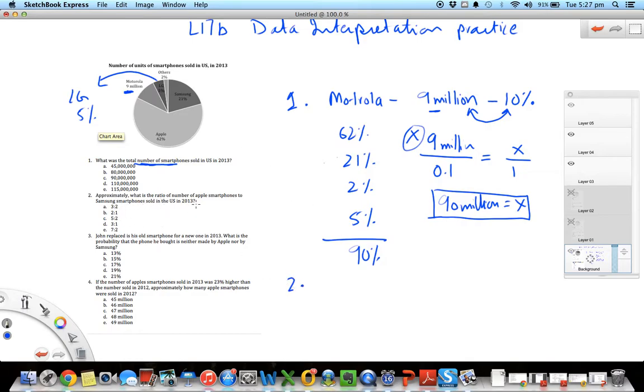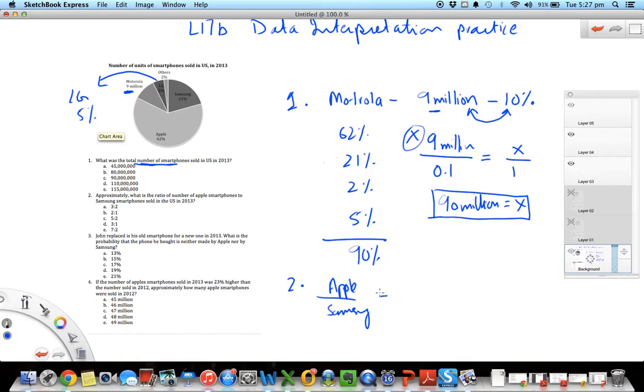That's the first question. Let's go to the second one. The second one says approximately what is the ratio of number of Apple smartphones to Samsung smartphones sold in the US. So Apple to Samsung ratio. As you can see here, the data interpretation can become a mixture of all the different concepts. We just did a percent problem and now we're doing a ratio problem. It's a synthesis of all the other concepts that we have learned at this point.